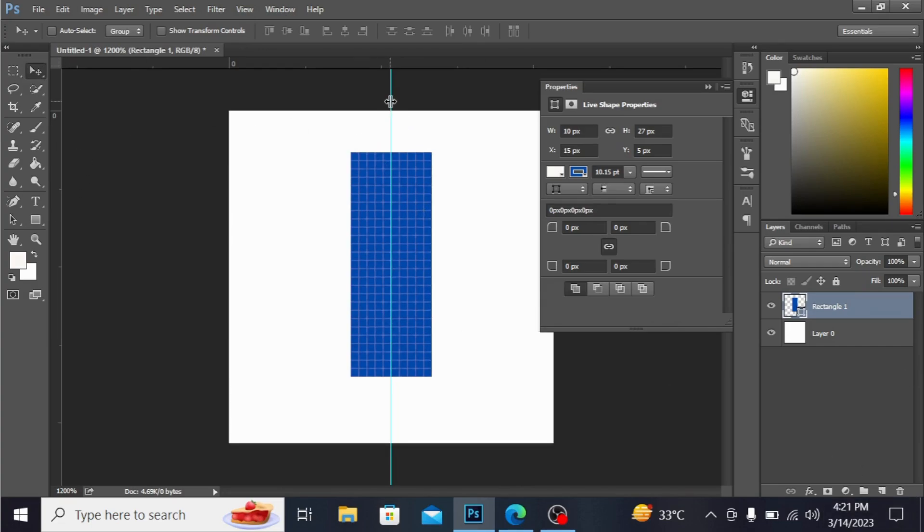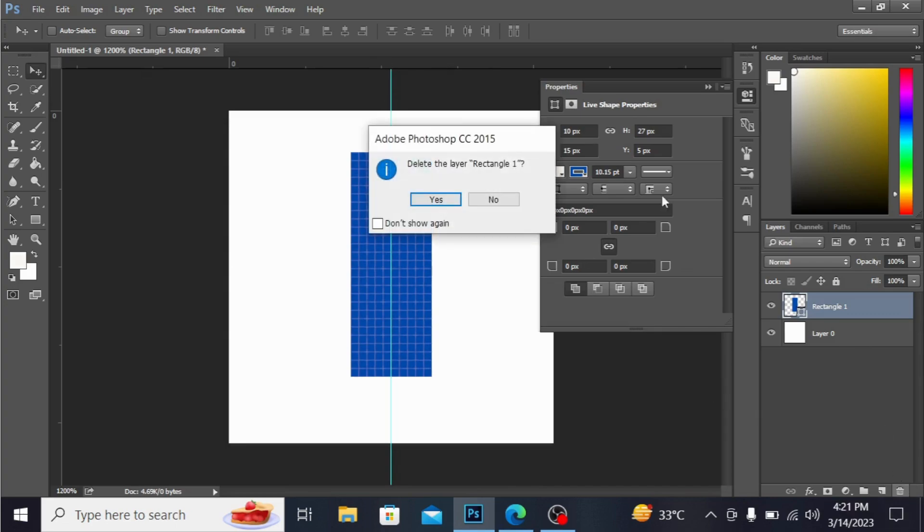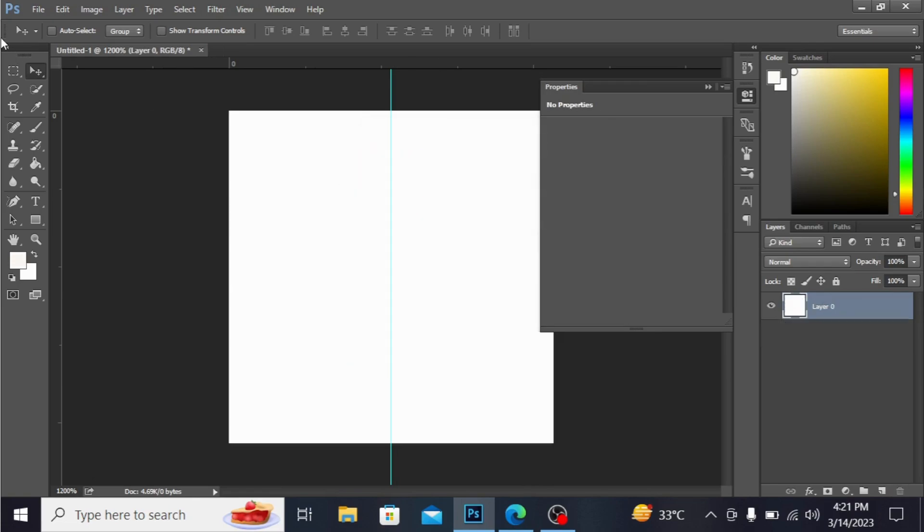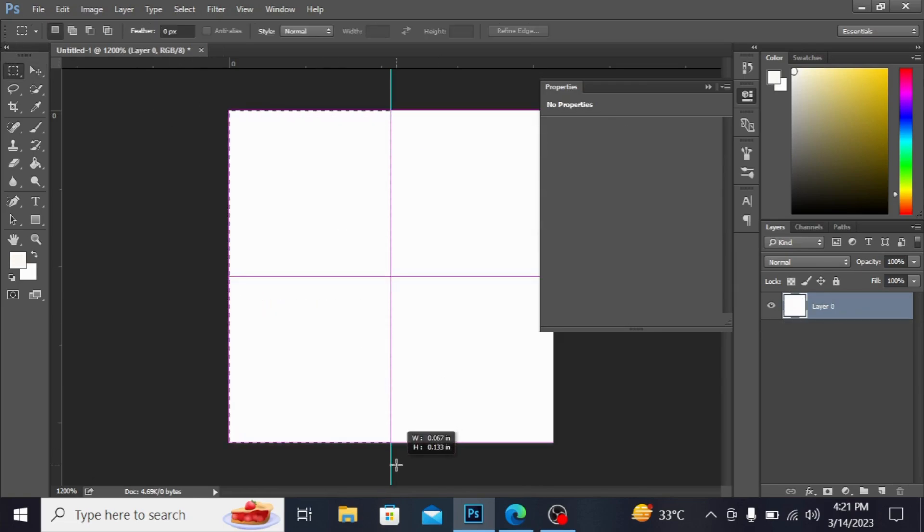I'm adjusting the ruler. I'm deleting this rectangle for now and taking the marquee tool to make a rectangle.